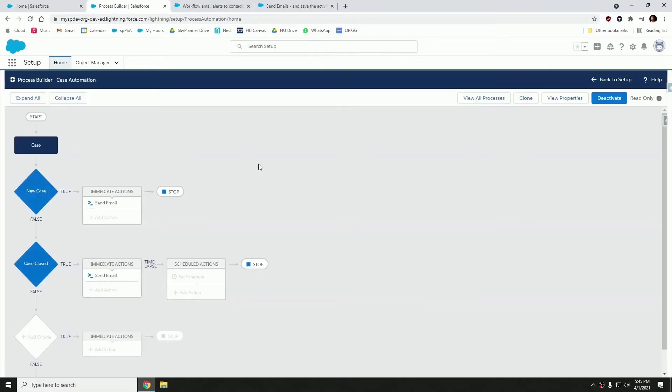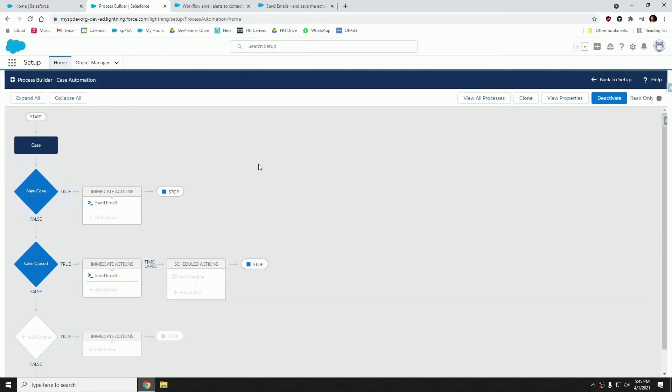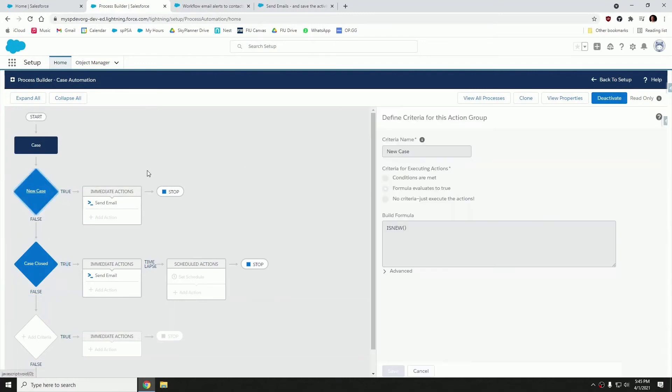And I have two nodes here. One node will be sending an email whenever a new case has been created, while the other node will be sending an email when the case has been fully resolved. So our very first node, it's a simple formula. When the case is new, send the email.